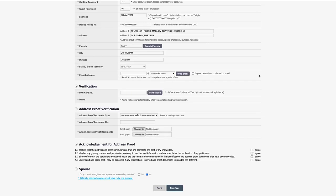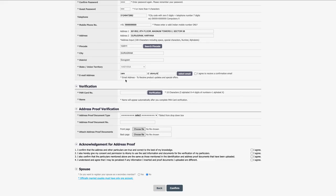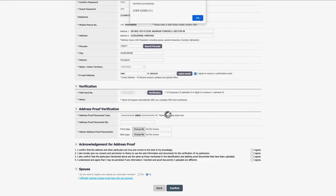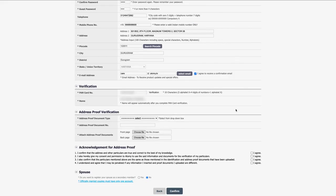Please enter a valid email ID and choose the correct domain from the dropdown menu. If your domain is different, then please click on 'Type Email' and you can type it. Now click on the checkbox 'I agree to receive confirmation email' for receiving your registration details and for information on product updates and special offers. For verification of the applicant, it is mandatory to provide the PAN card number — please enter a valid PAN card number. After this, a pop-up will appear; kindly click on OK and the applicant's name will appear in the next box.